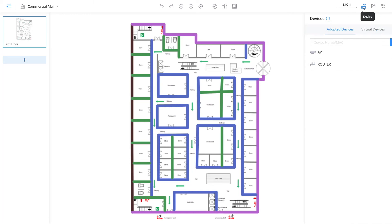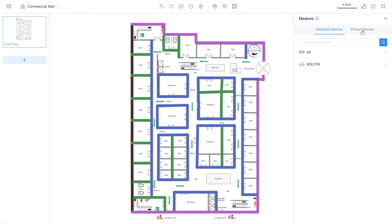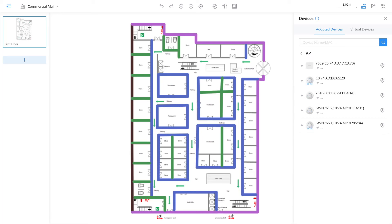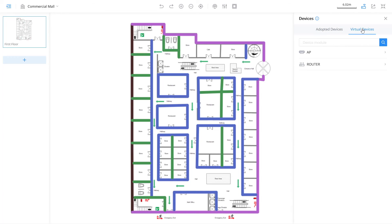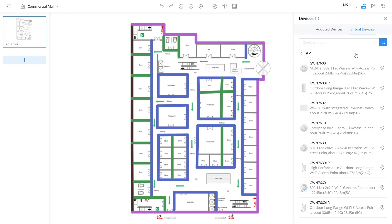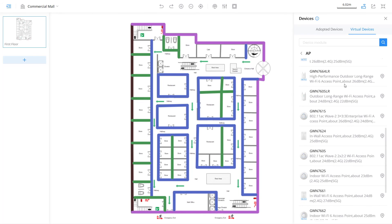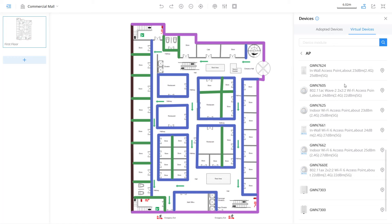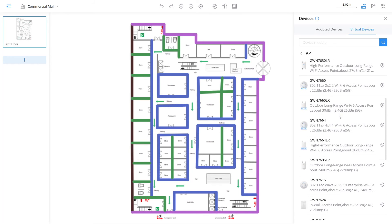The next step is to simulate the placement of the access points and the coverage of the wireless signal. To do that, click on Device. Adopted devices include all the Wi-Fi devices that you have added to this network on GWN Cloud. If you need to simulate with additional access points, you can select virtual devices which lists all the supported GWN access points. This could be helpful when deciding on the GWN model to use. We will use virtual devices for our configuration. We will select high density access points for areas that will potentially have more wireless clients such as hallways, restaurants, and rest areas. We'll choose the Wi-Fi 6-capable GWN 7664 which can handle up to 700 wireless clients.